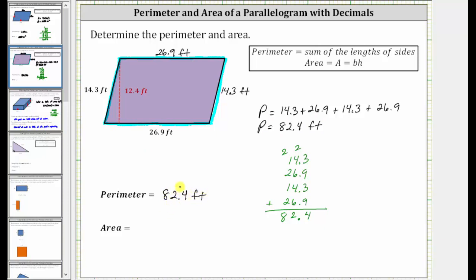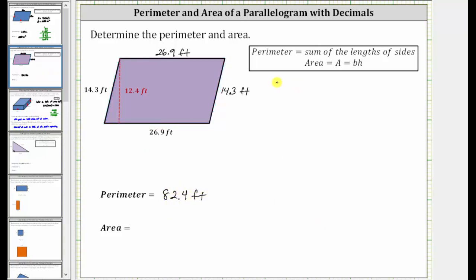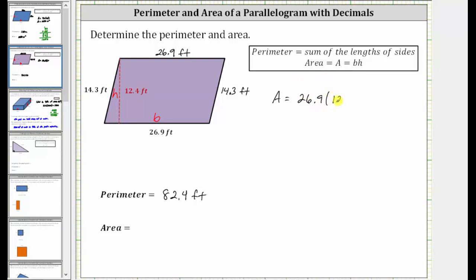Now let's determine the area. The area of a parallelogram is equal to the base times the height. For the given parallelogram, the base is 26.9 feet and the height is 12.4 feet. Therefore, the area is equal to 26.9 feet times 12.4 feet.